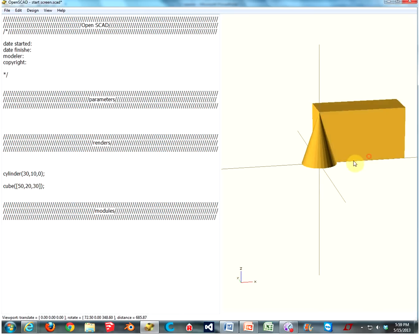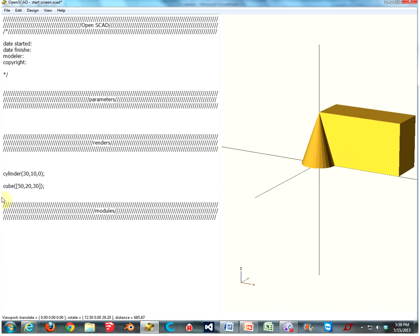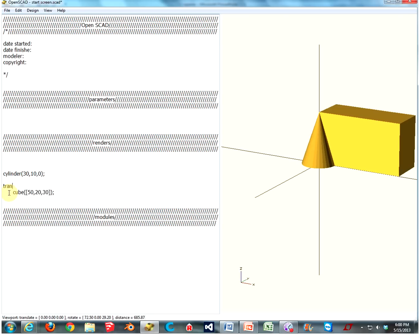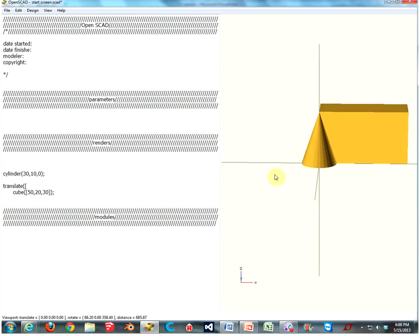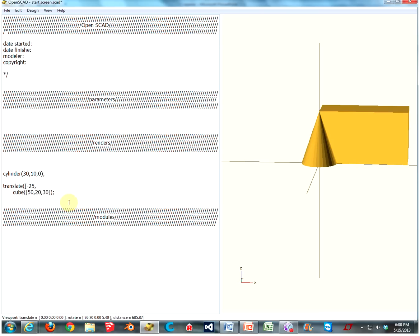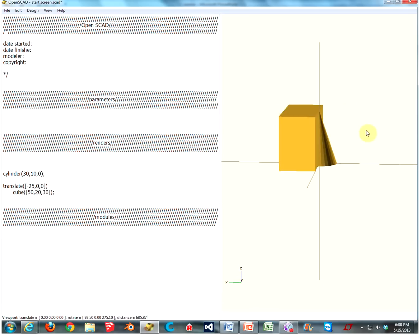But it's not centered, and that can be hard to work with. So let's translate it over. We want to move it to where it's centered on the x-axis, so let's translate it negative 25 — that way half of it moves backwards on the x-axis. For the rest we just do zeros, and now our cube is centered.